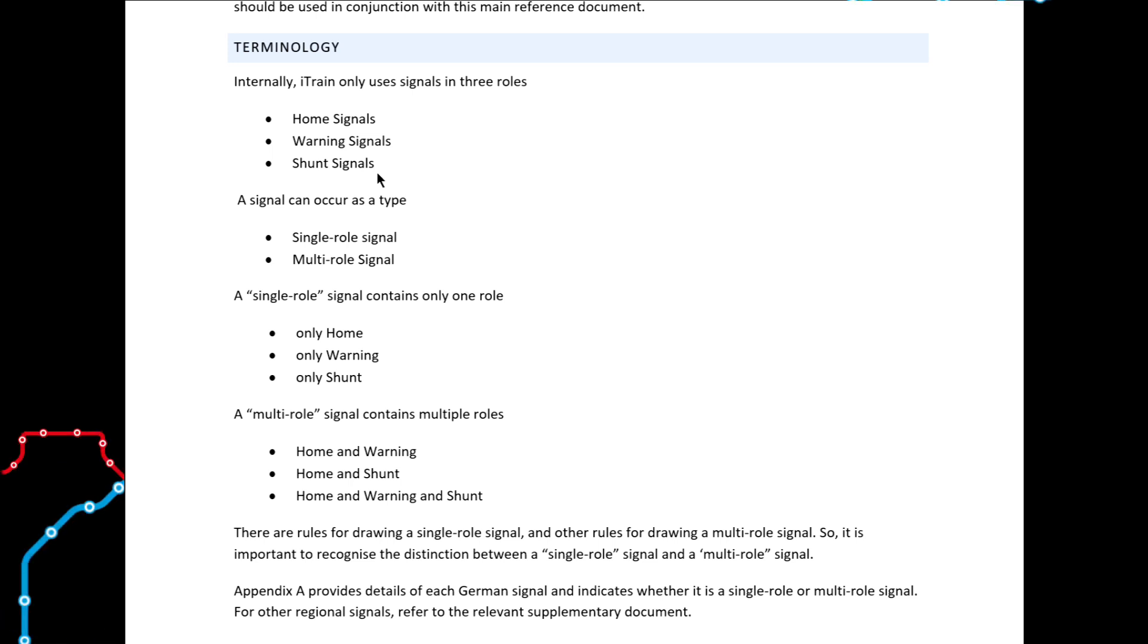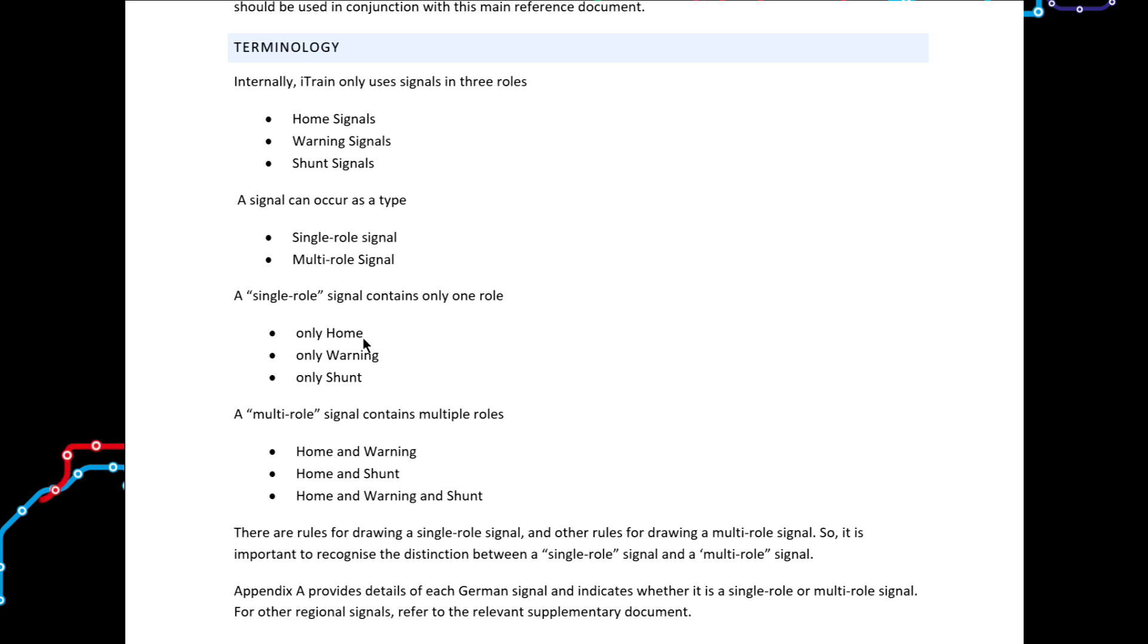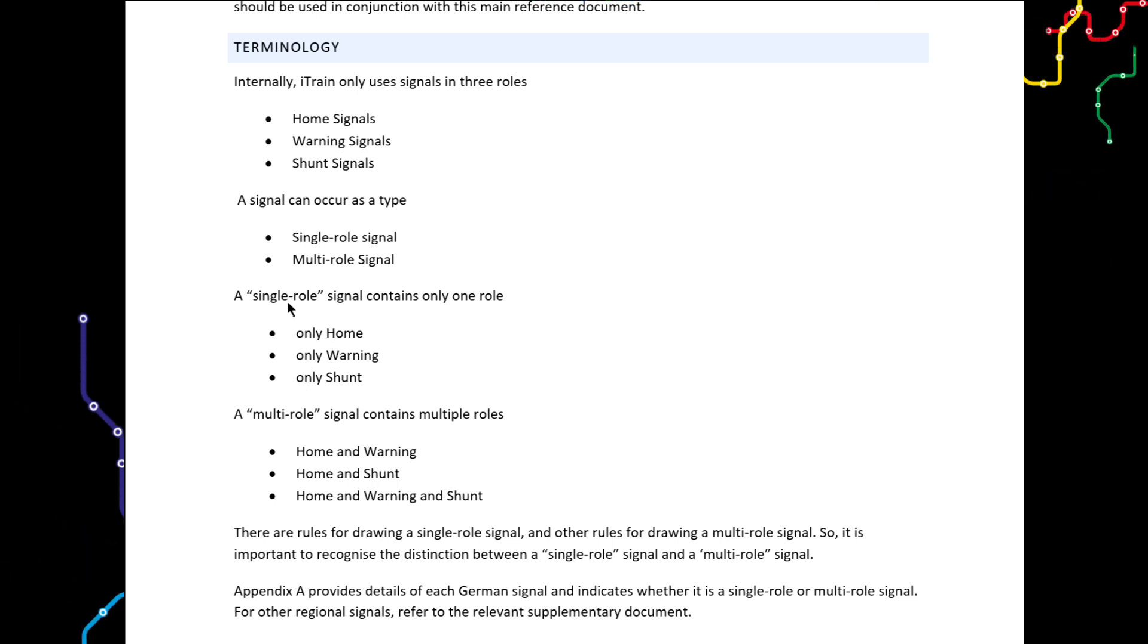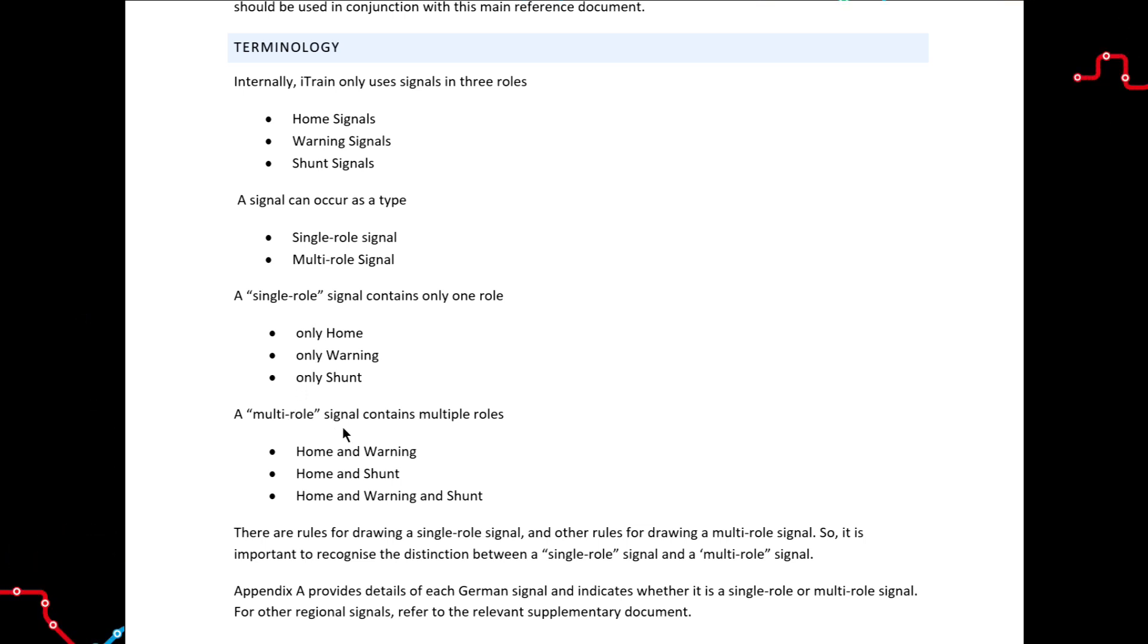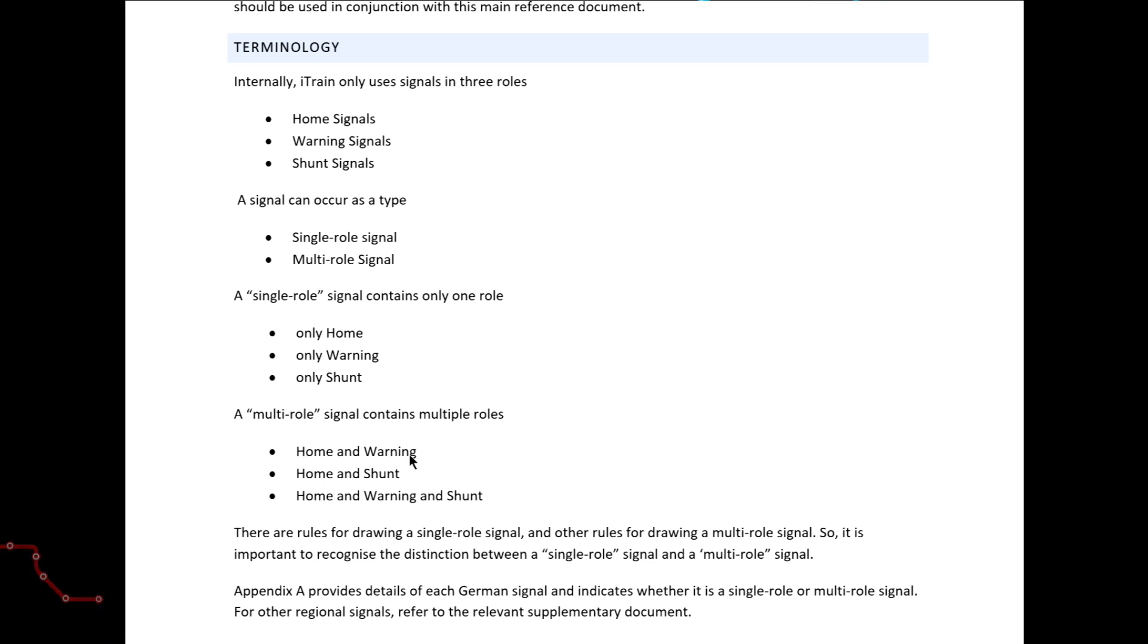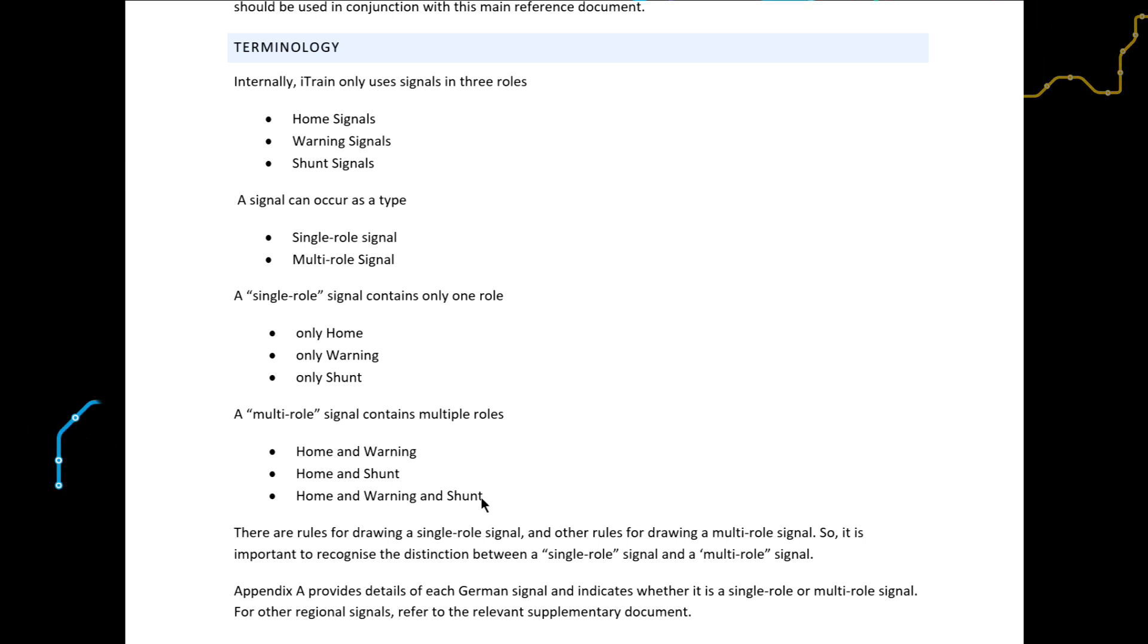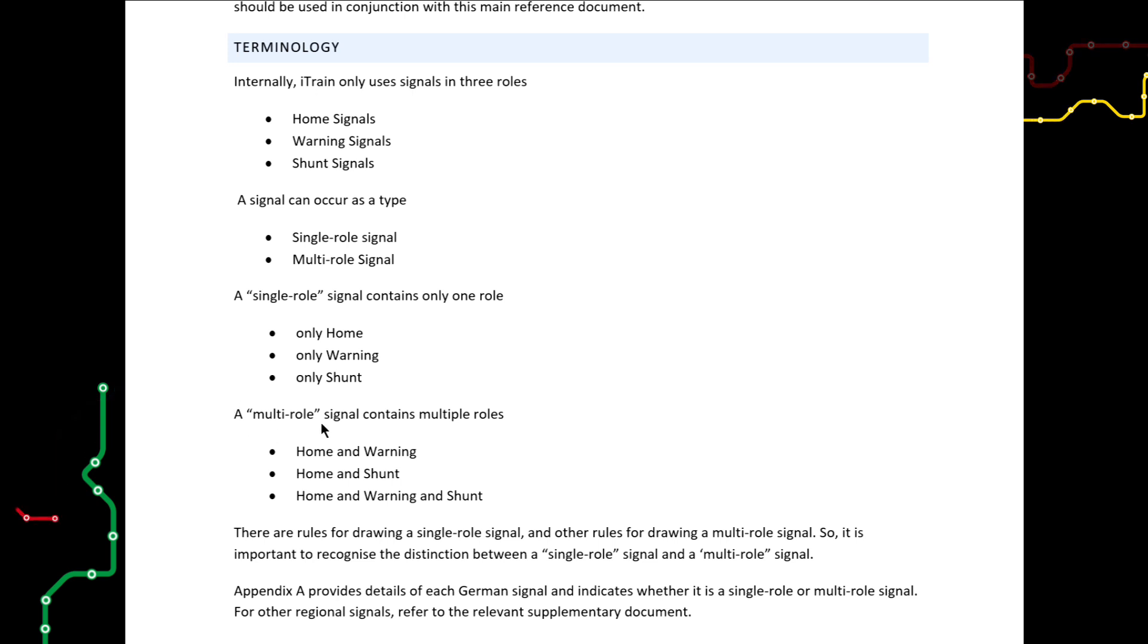A signal can have a single role, meaning it only performs as a home signal or only as a warning signal or only as a shunt signal. We will call these single role signals. Or a signal can perform a combination of those roles. So it may be able to operate as both a home and a warning signal or a home and a shunt signal. So we will call these multi-role signals.